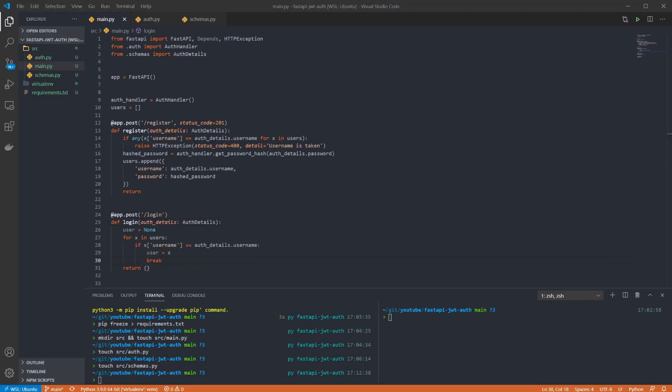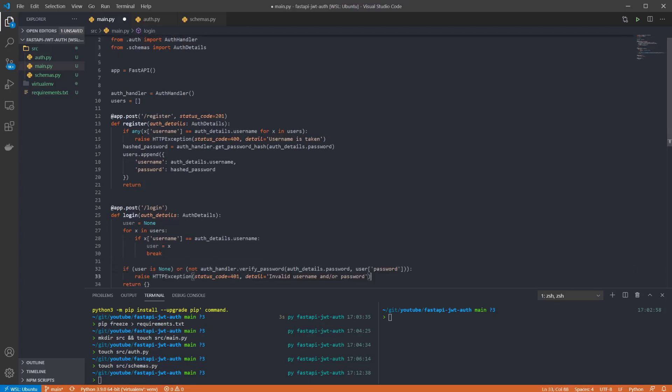And again we want to check to see if the user exists in the list. However this time we want to retrieve the value so we can get the hashed password. Then we check and if a user wasn't found or the user was found but there's a password mismatch we can return a 401 unauthorized informing the user there's a problem.